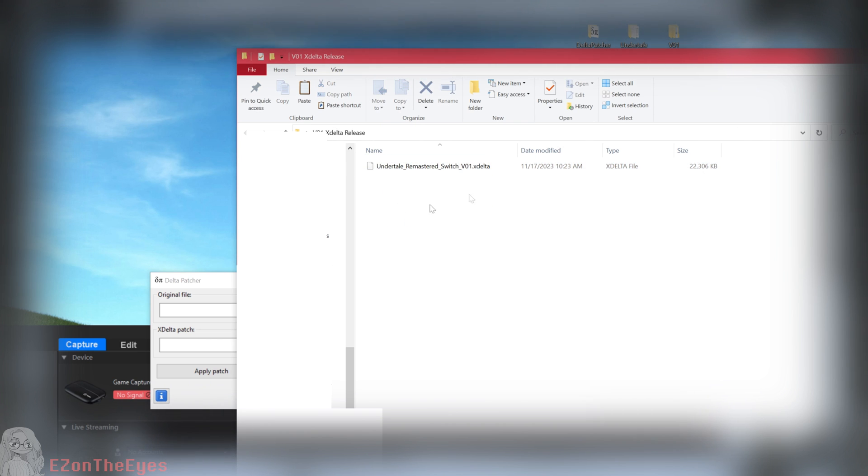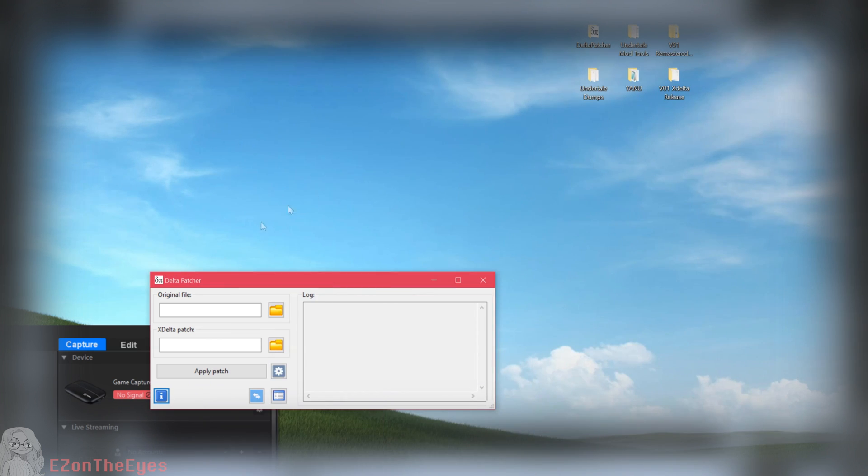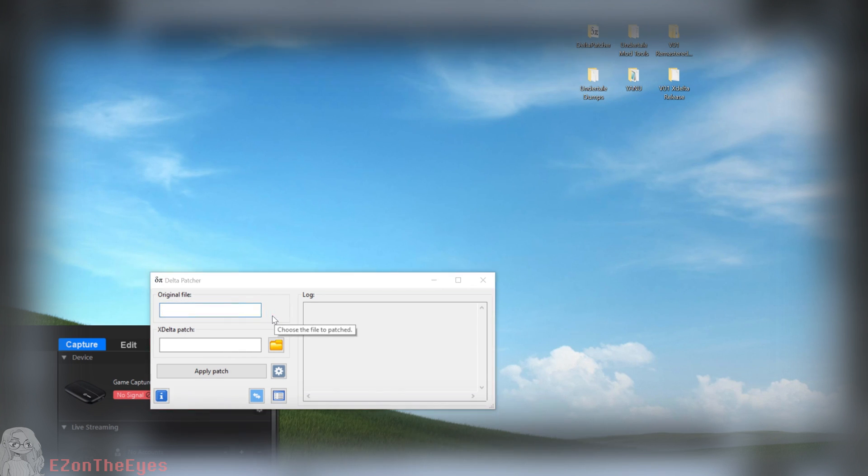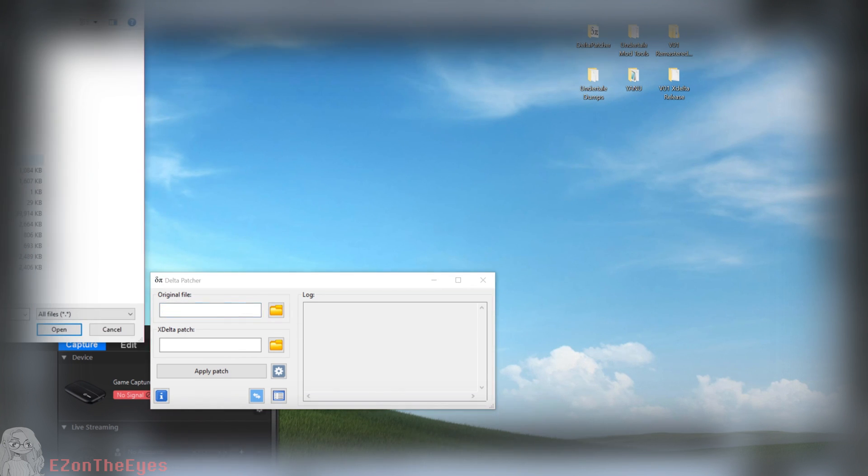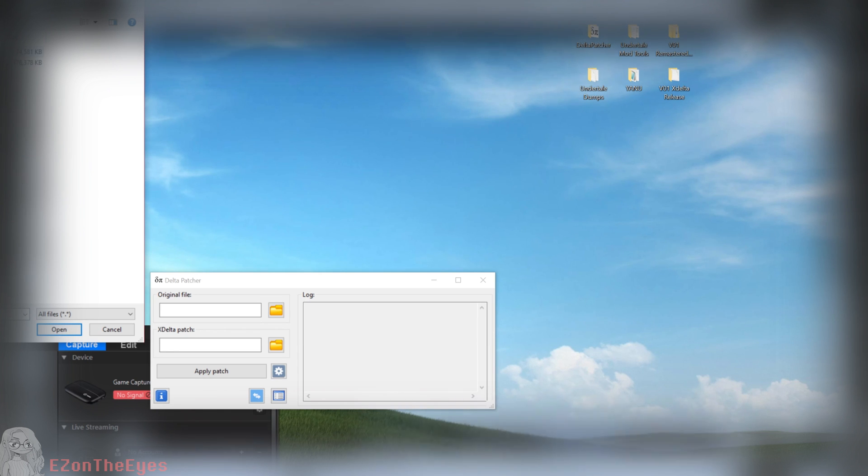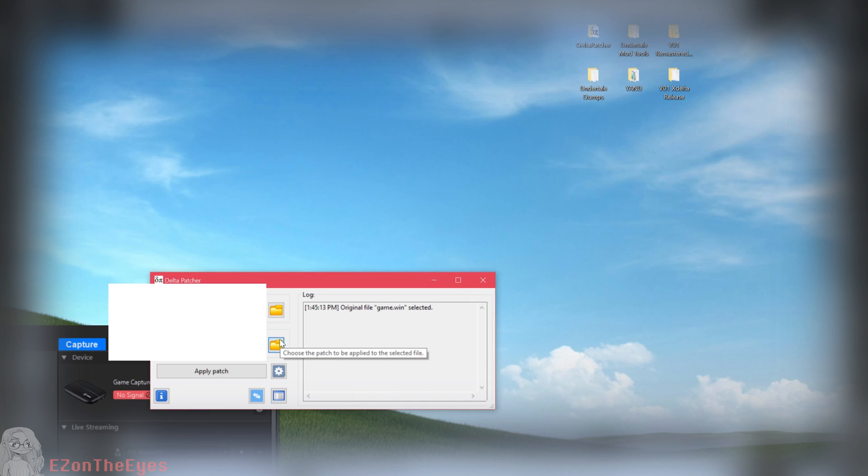To get Delta Patcher, go to the link in the description and select download file. You are then going to want to download the Undertale Remastered Mod Switch V1 xDelta file that I created and linked in the description of this video.